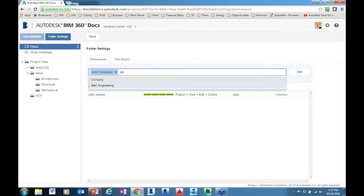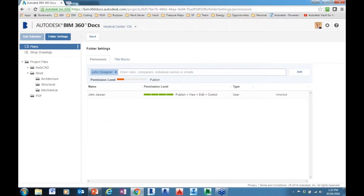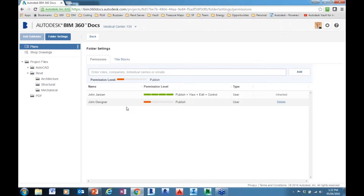I will also go into the project files and I'm going to add the same individual — John Designer — into the root of my project files. Meaning when I add that individual as John Designer into the root...